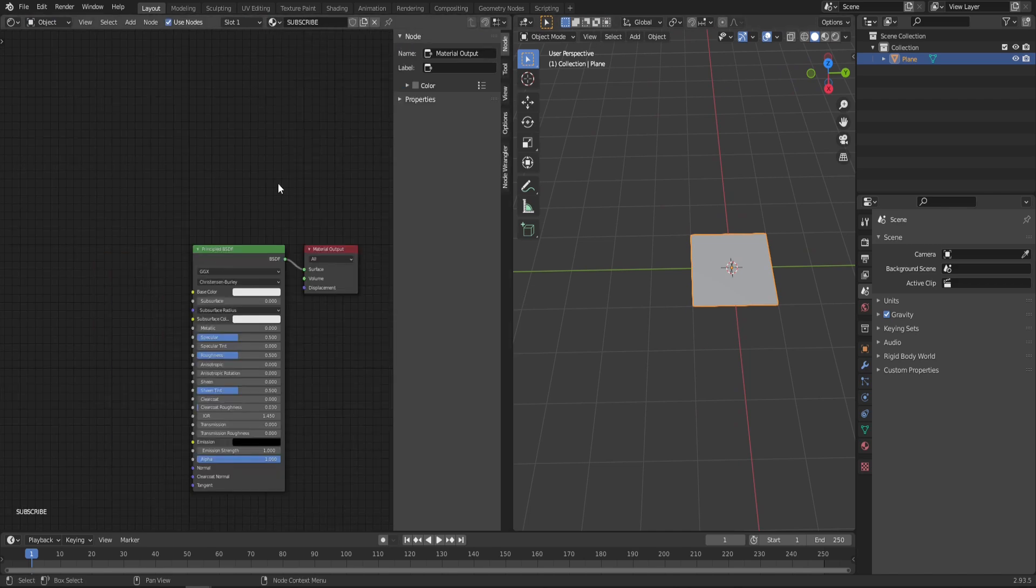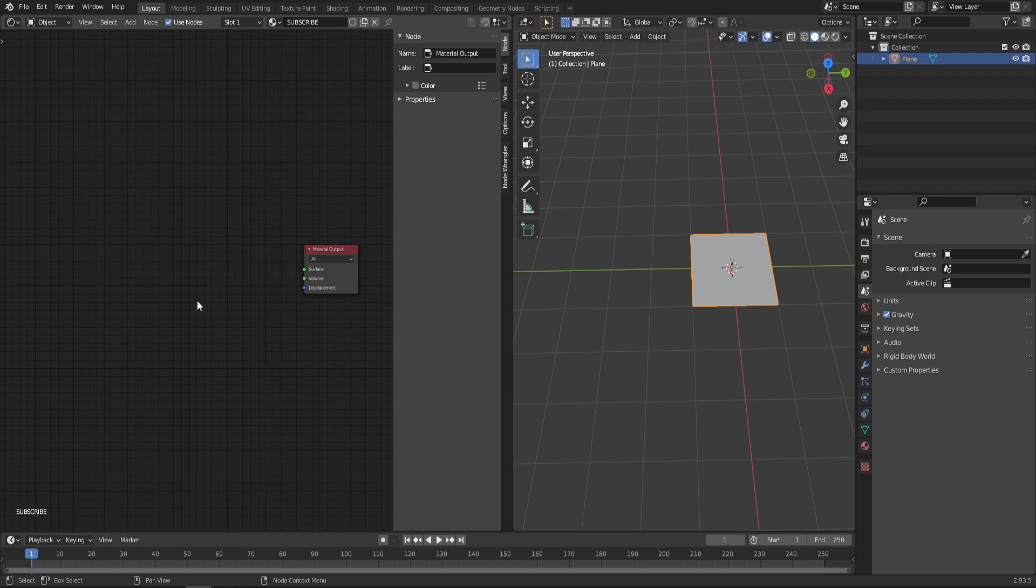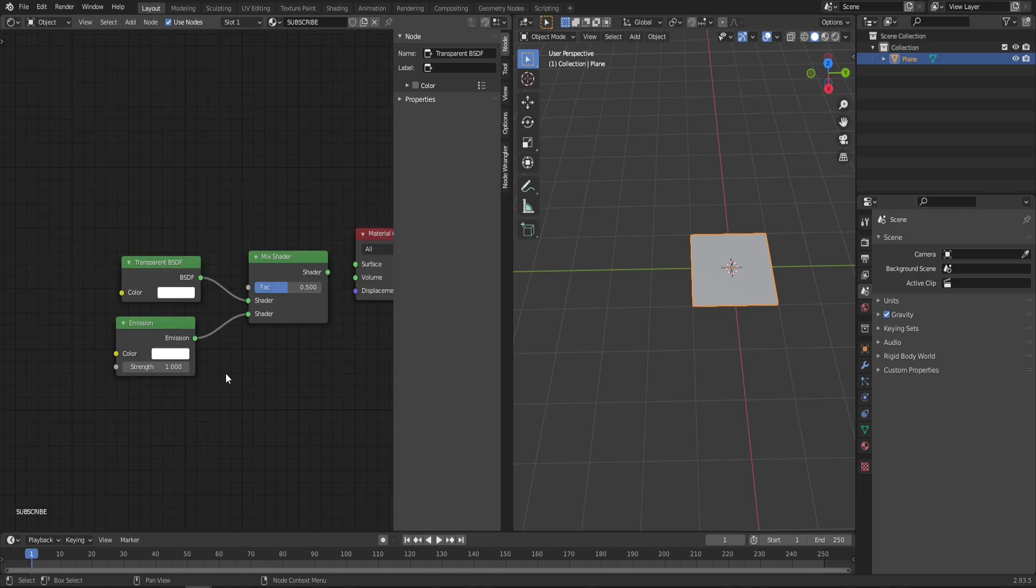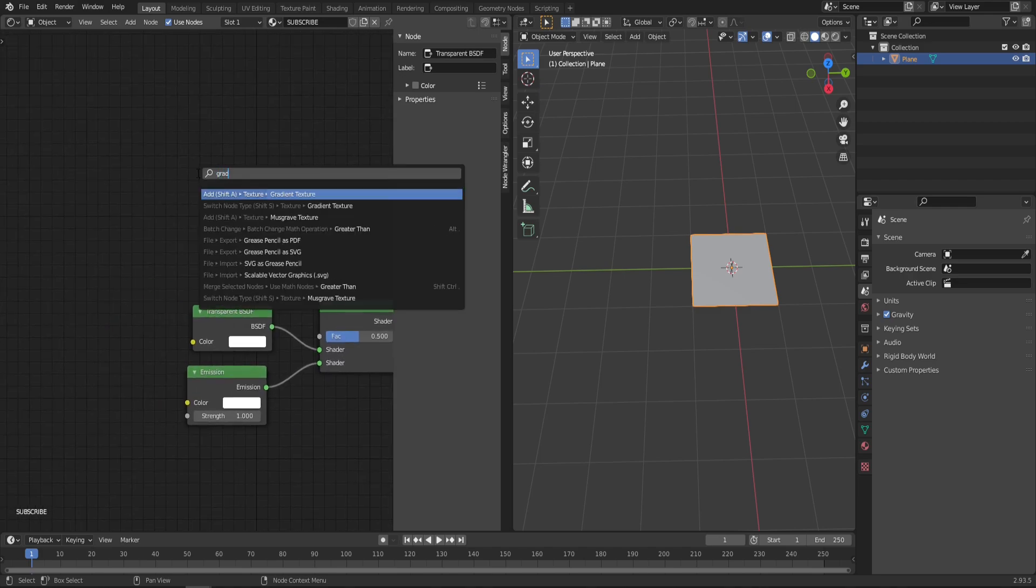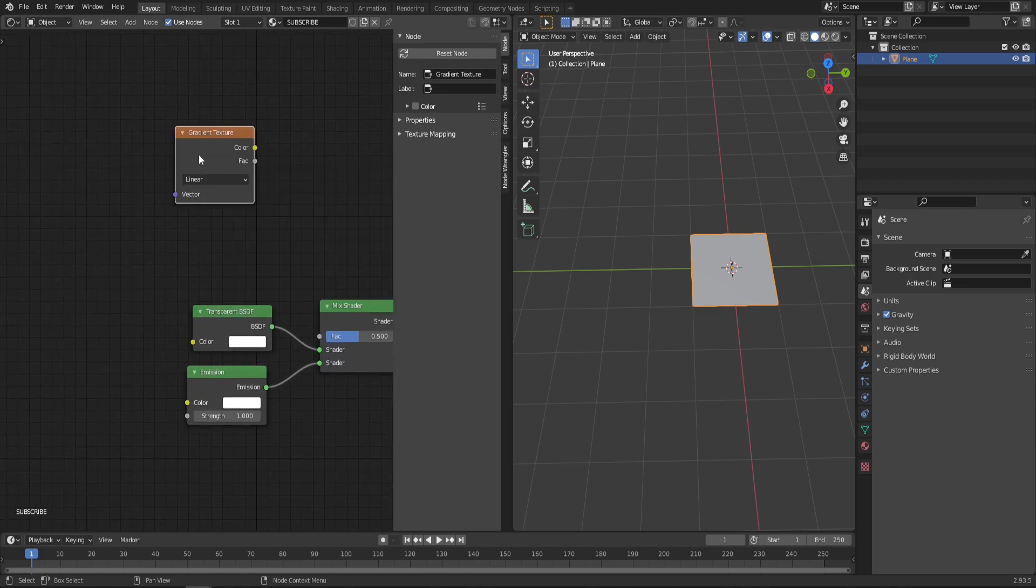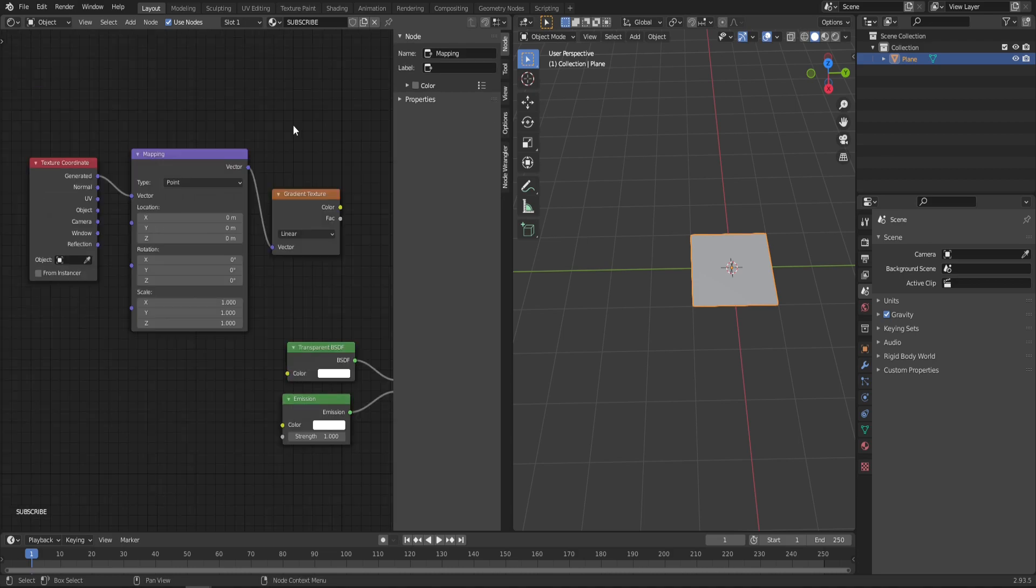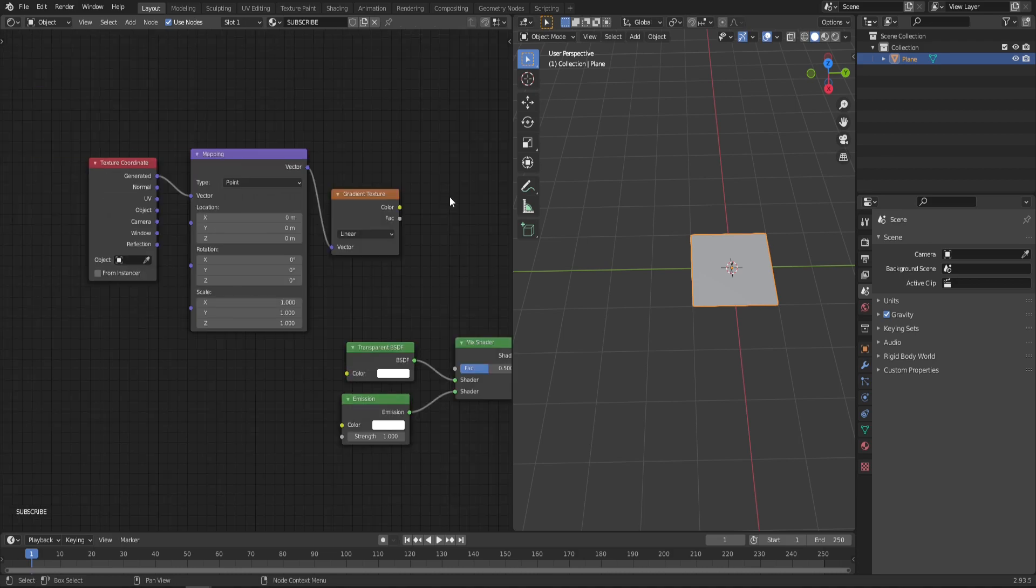First let's delete the Principled BSDF—we don't need that. Let's create the usual setup that I have in all my videos: Emission, Transparent, and Mix Shader. Now let's get a gradient texture node here. If you have Node Wrangler enabled, just click Ctrl+T, and also click N to get rid of this panel.